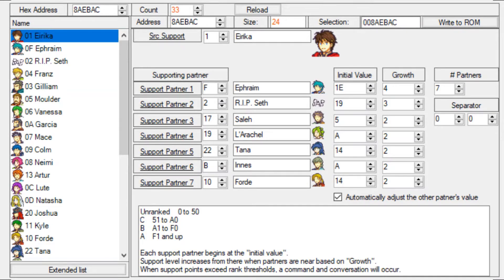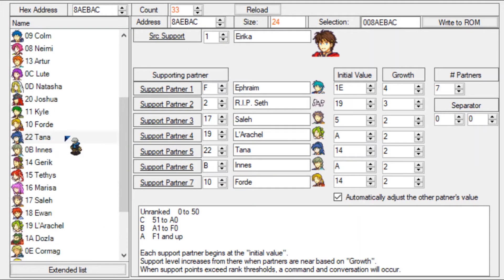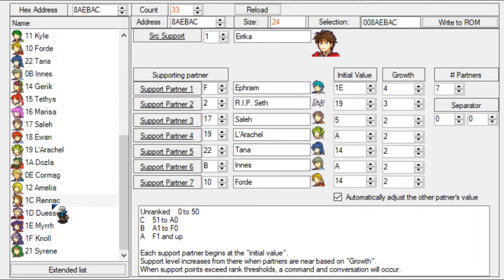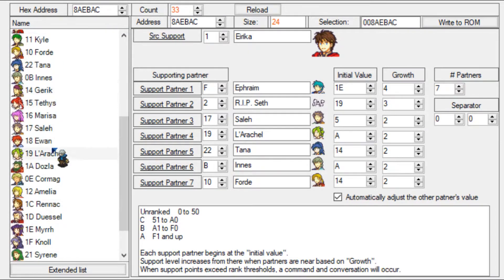This window shows every single character in the game that has support conversations. In standard FEH, that's every character except the bonus units - like Riav, Kalag, Selena, Volter, Orson, and Erica's father Fado. Those characters are not here because they do not have supports, but every other character is here and they all have supports.